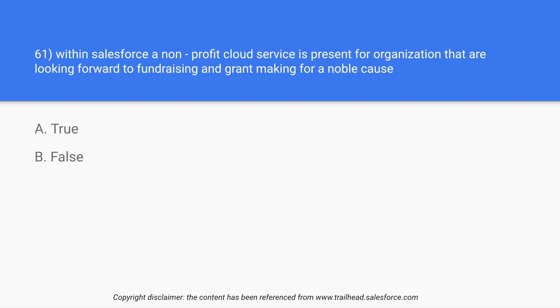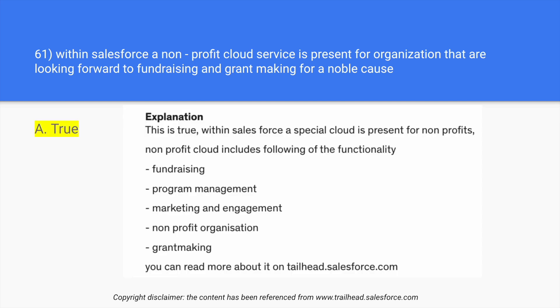So the statement given over here is very true. Salesforce has a non-profit cloud service for organizations that are looking forward for fundraising and grant making for noble causes. It's not entirely money based. So over here we will just take a moment and we will read through the explanation.